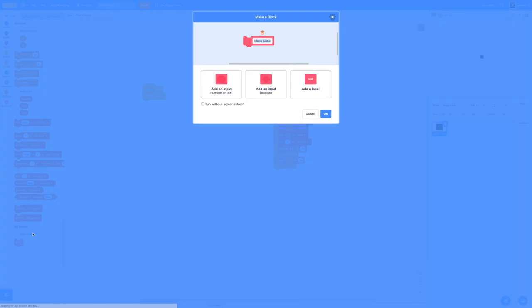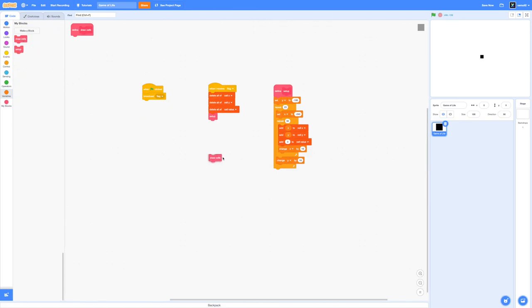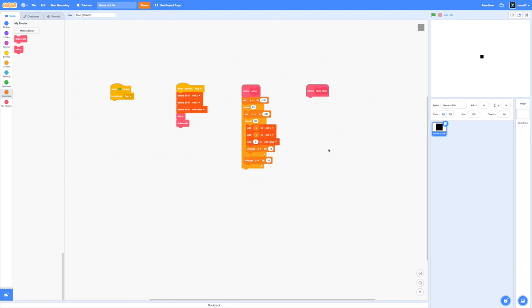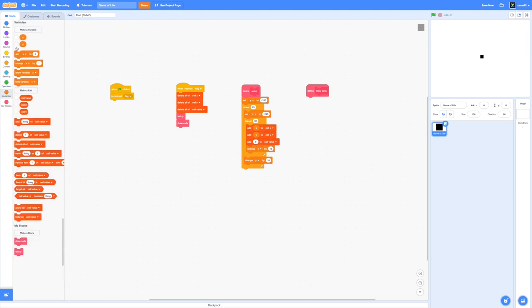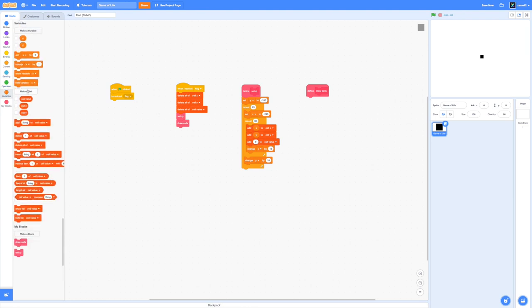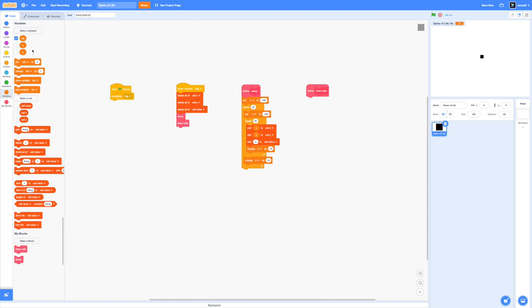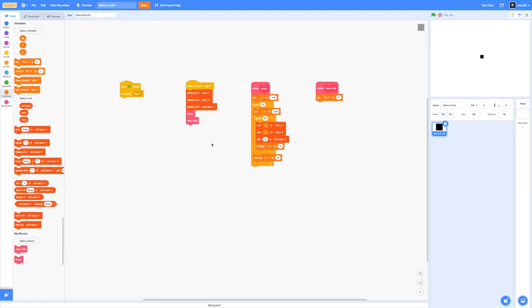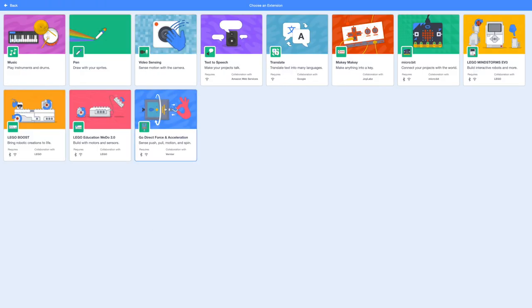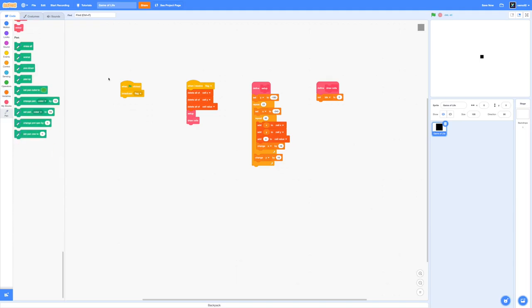Go ahead and make a new block called draw cells. Make sure to click on run without screen refresh because we want to draw as fast as possible and we're going to make a new variable. I'm going to call it idx. This stands for index as we will be increasing the index by one and then we're going to draw a cell in the next position inside our cell list.